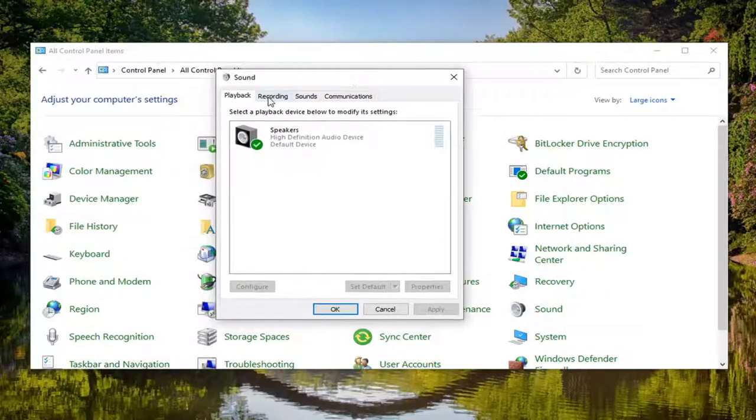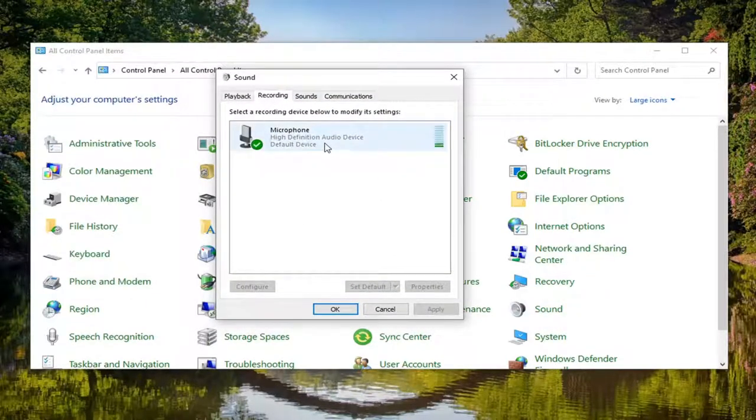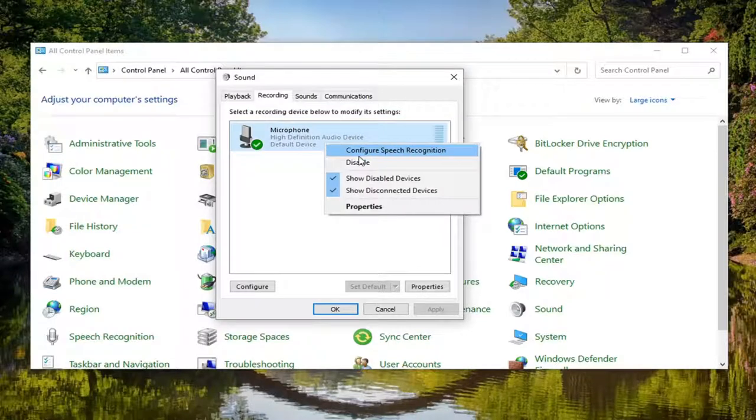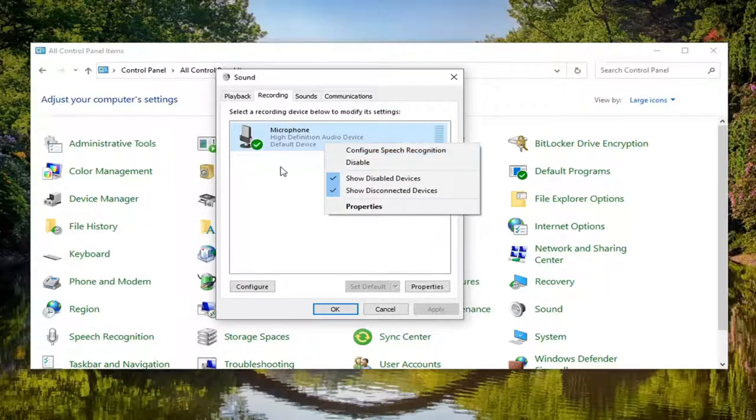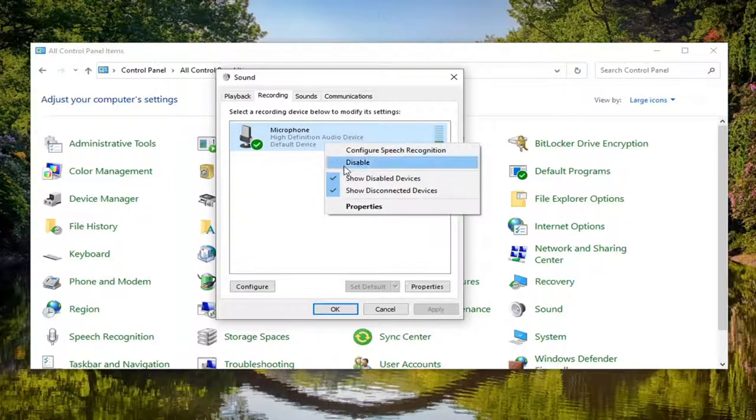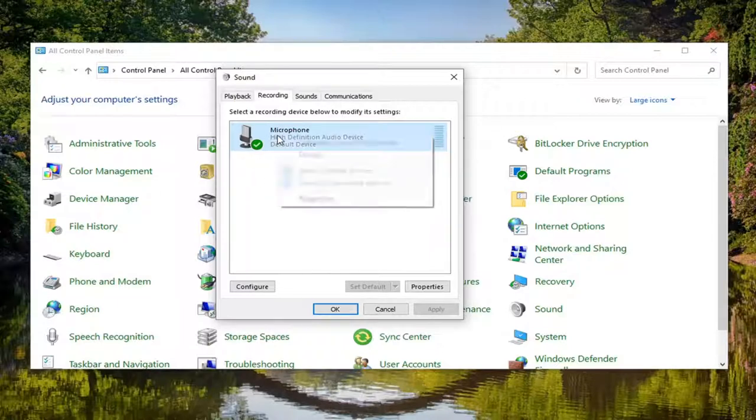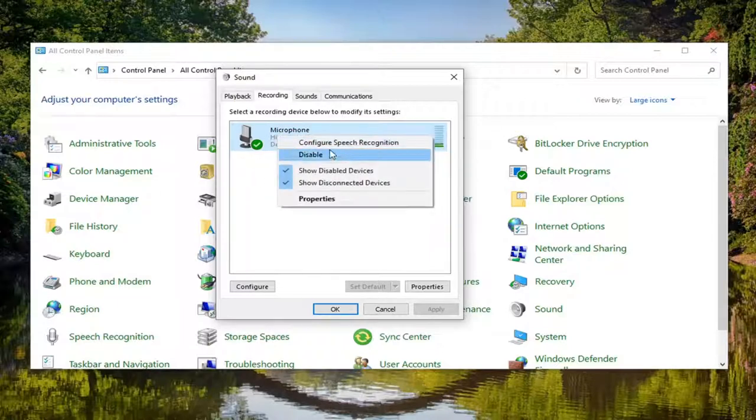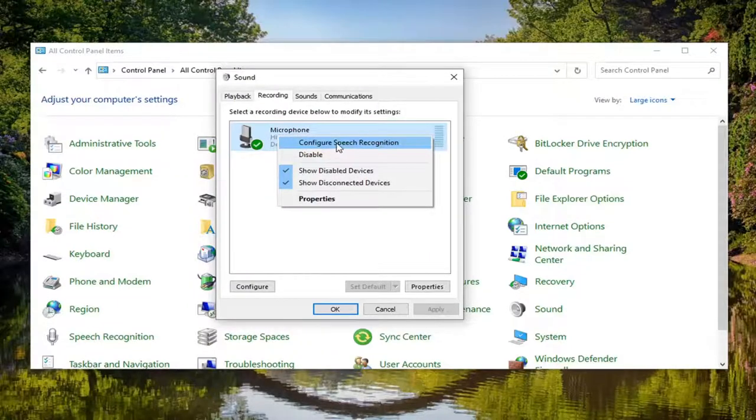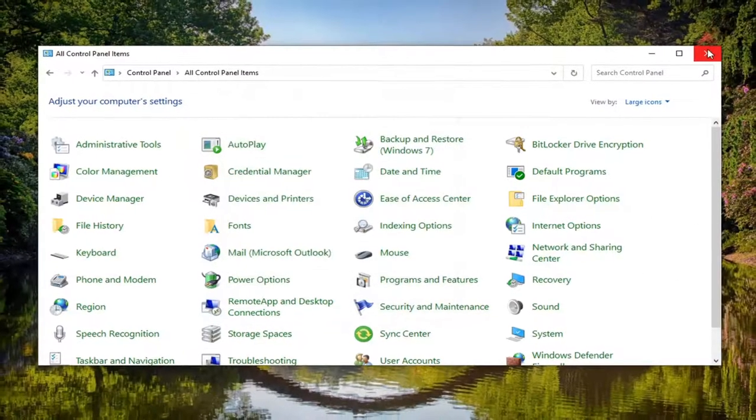Select the recording tab. And then right click on your microphone device and select enable if there is an option there. Otherwise, do not click on disable. That means it's not disabled, it's enabled. So if you right click on it and there's an option to enable, go ahead and select that. And then once you're done with that, just go ahead and select apply and OK.